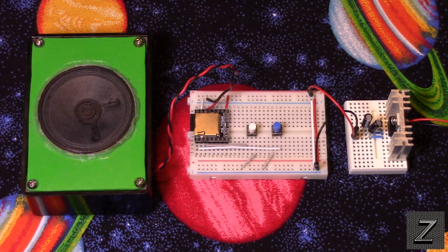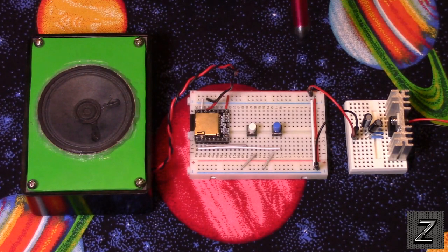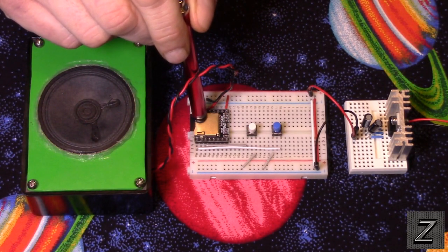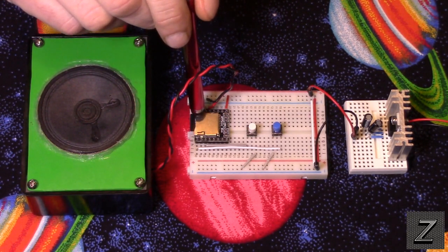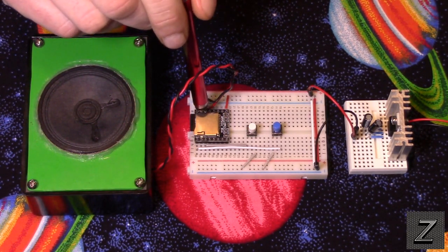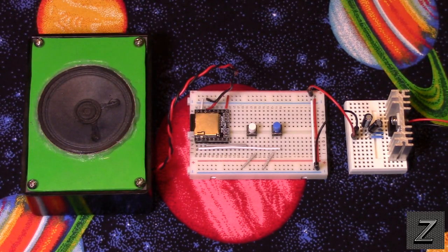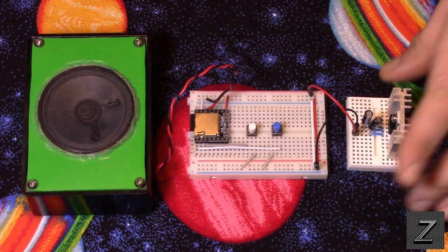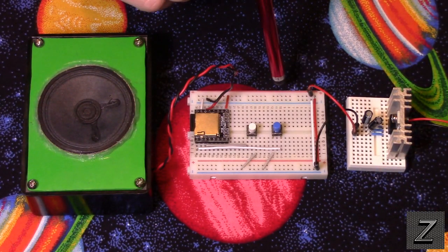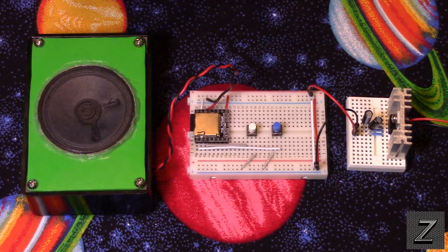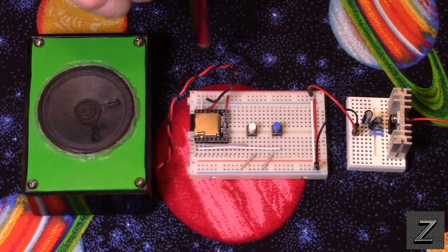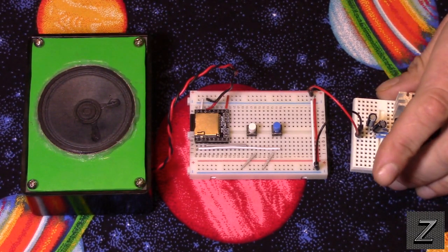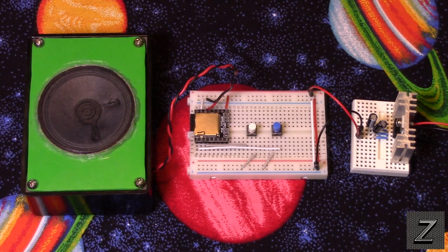I'm powering this from a 9-volt wall wart. The DF Player MP3 player can only handle between 3.2 volts and 5 volts, so I'm just using a little voltage regulator circuit that I put together quick. That's optional. You can power this from a battery pack, just make sure the voltage does not exceed 5 volts or it's going to fry it. This could easily be run off batteries.